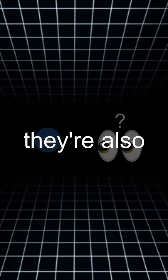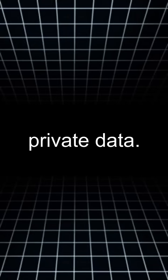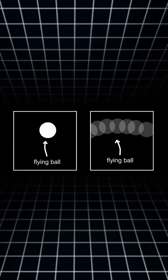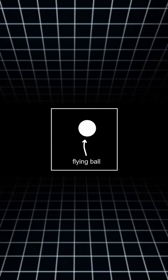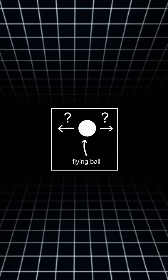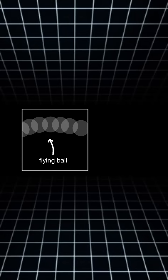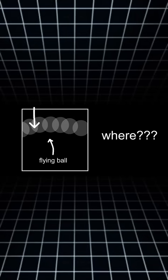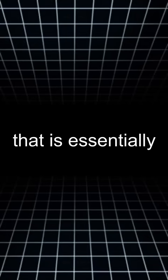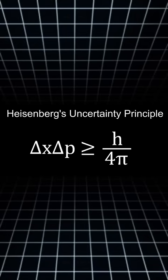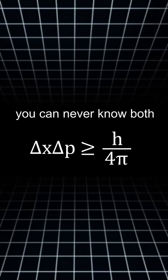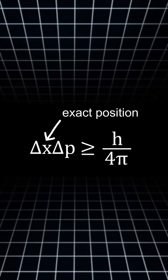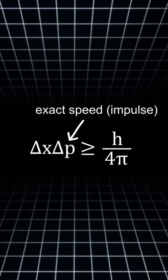Speaking of observing particles, they're also super sensitive about their private data. Look at these two images of a flying ball. In one, you can clearly see where the ball is, but not in which direction it's moving. And in the other, you can see where it's moving and approximately how fast, but not where exactly it is at the moment. That is essentially Heisenberg's uncertainty principle. You can never know both the exact position and the exact speed of a quantum particle at the same time.